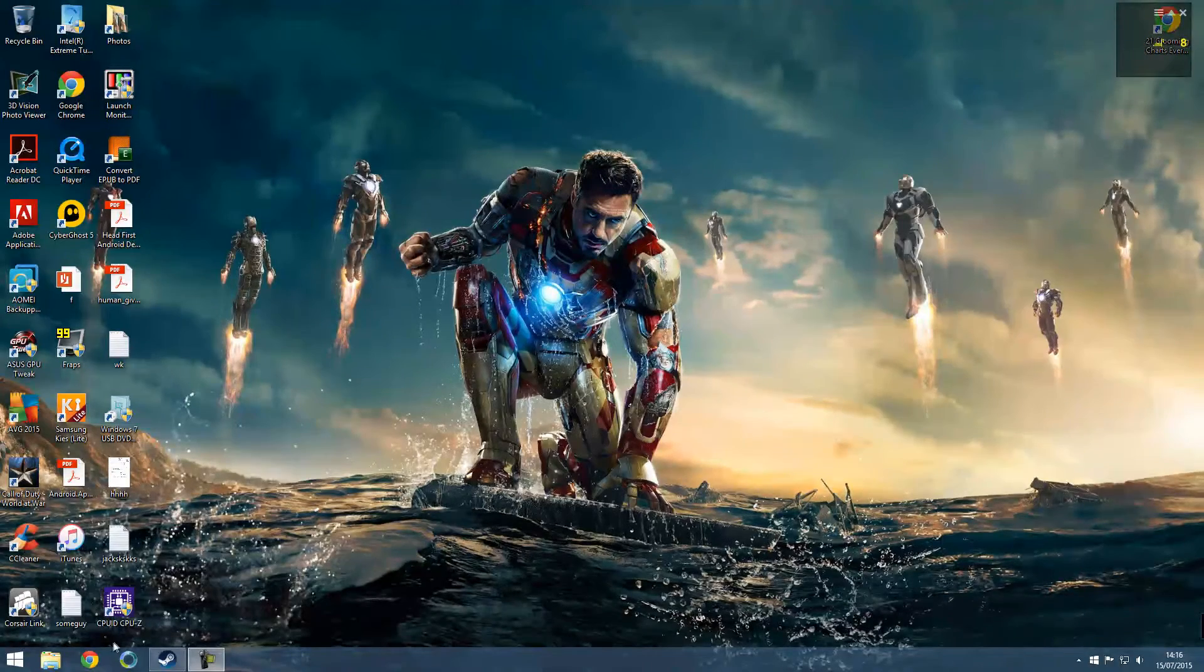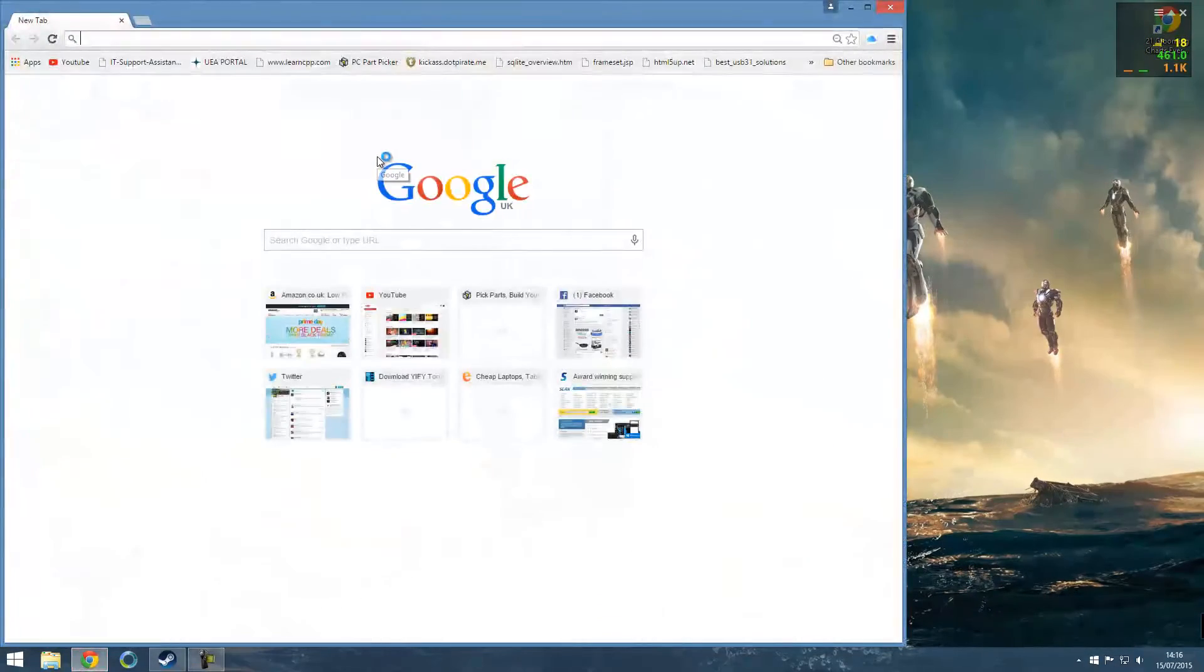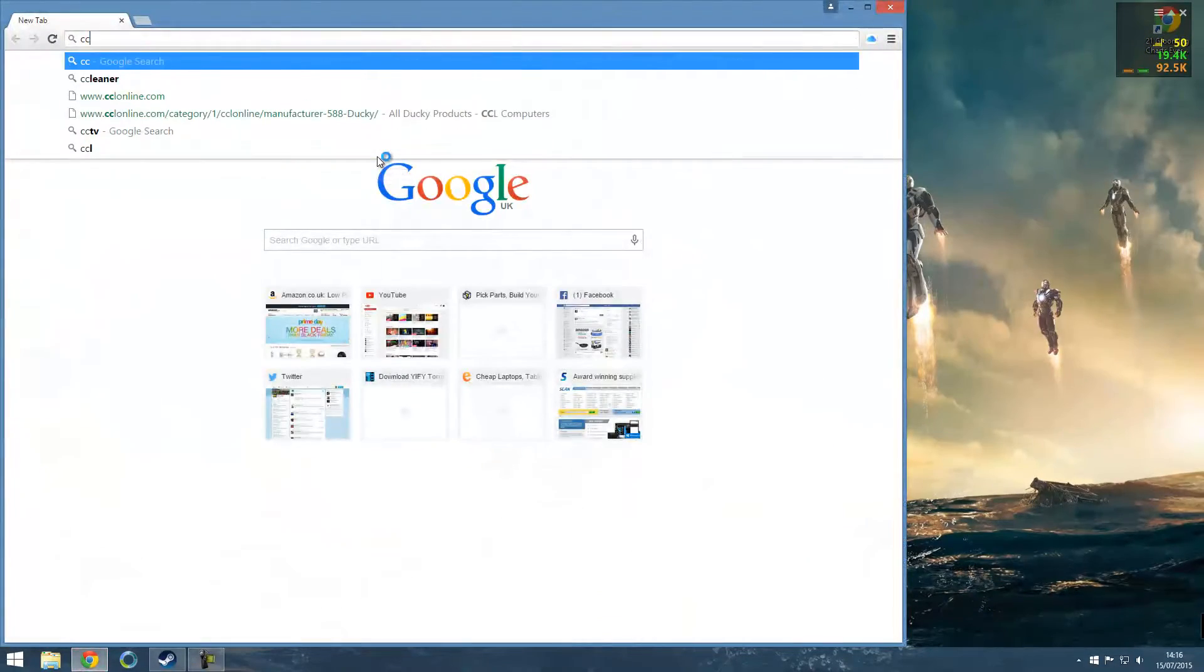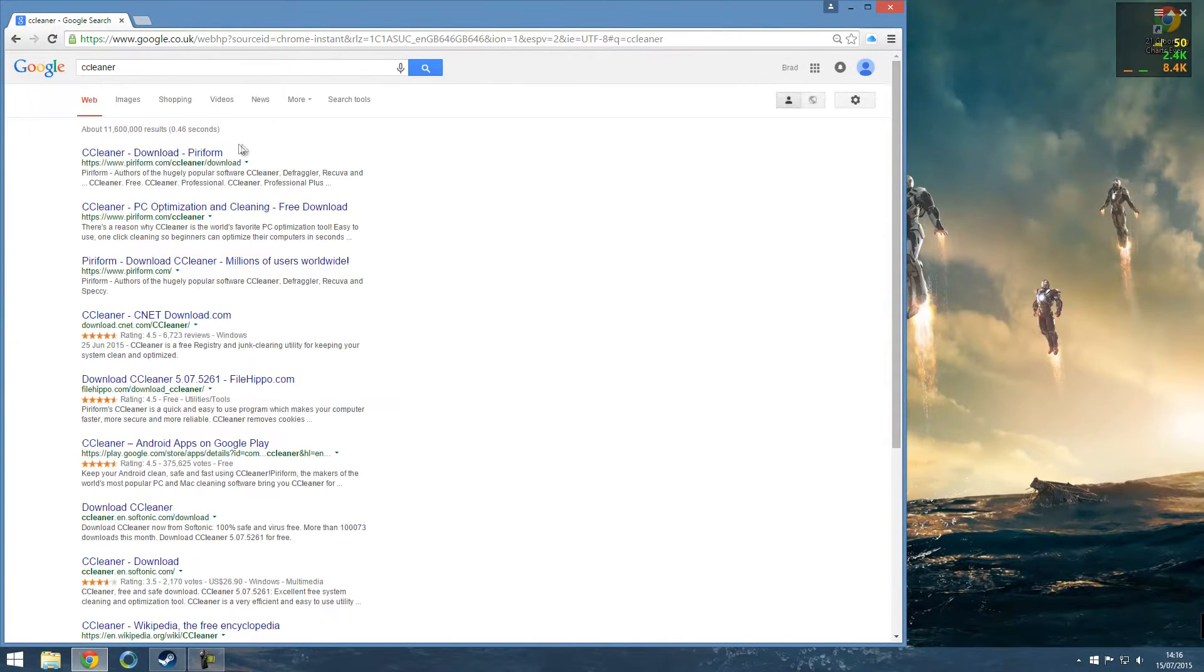Hey guys, welcome to another video. Today I'm going to show you about CCleaner. This solves all your registry issues for free.